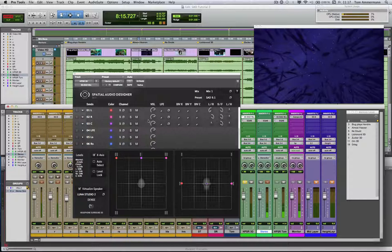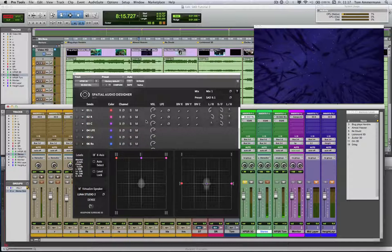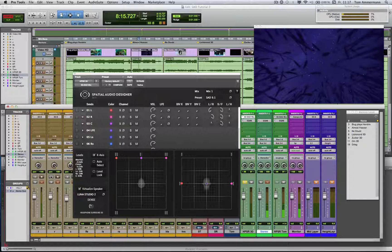Fortunately, some other workstations like Nuendo or Sequoia have post-fader plugins, so you don't need this here. You can use that one from the workstation, but you can use this here. It's up to you.